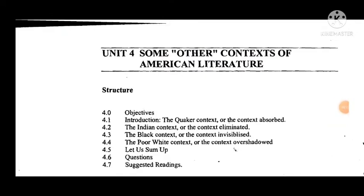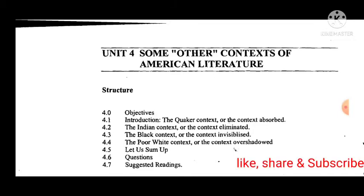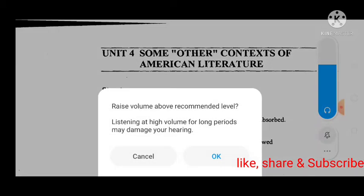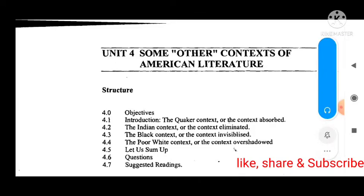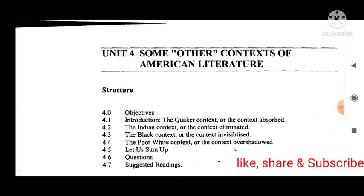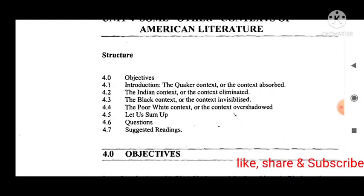Hello viewers, we are back. Now I will start Unit 4. In the previous videos I already covered Units 1, 2, and 3. Today we will go into Unit 4 discussion — some other contexts of American literature.